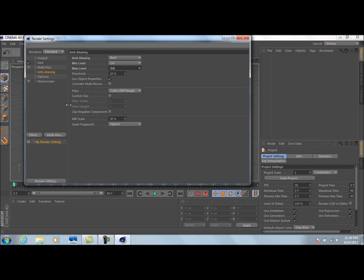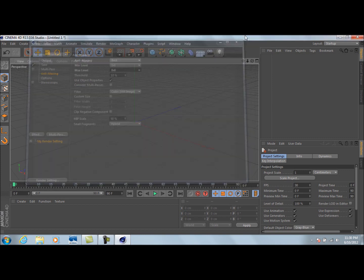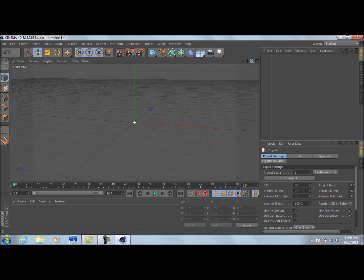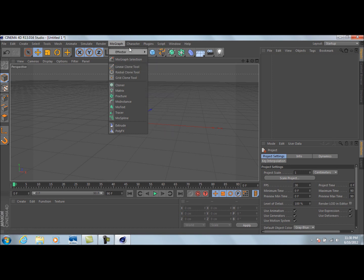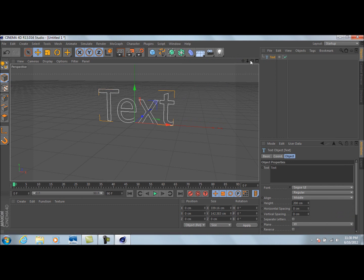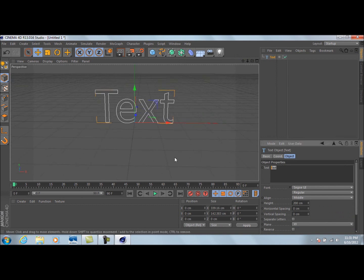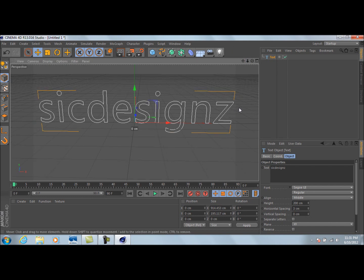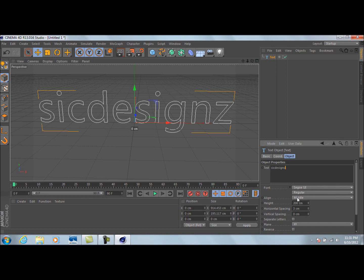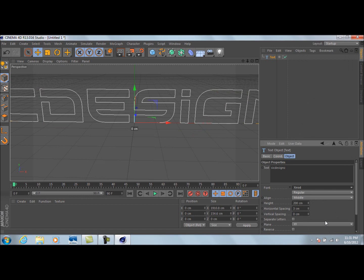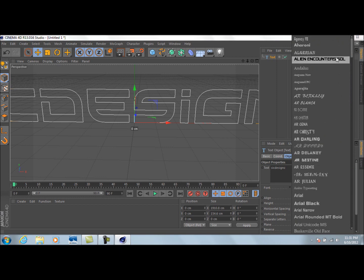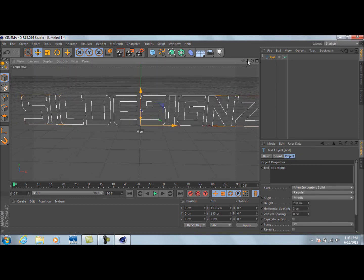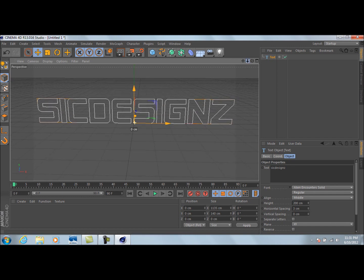Now go down to anti-aliasing and change it to Best, with a max level of 8x8. We'll do a couple more things in render settings once we've created the text, but I'm not doing that right now because it really slows down my recording with Camtasia. So first, go down to MoGraph — actually go to this icon here — and create some text. I'm going to put my channel name, 'Six Designs,' and adjust the horizontal spacing a bit because the font crunches the text up. Then change the font — I'm going to use this one.